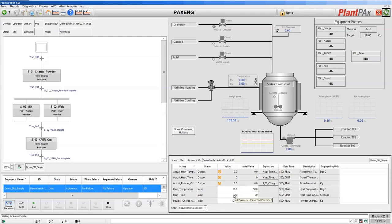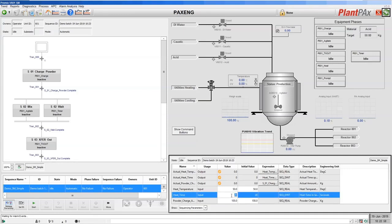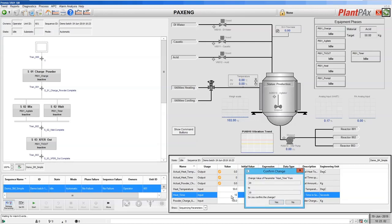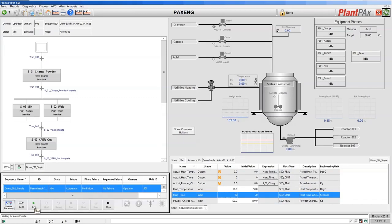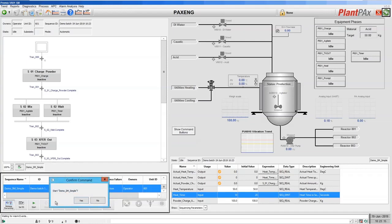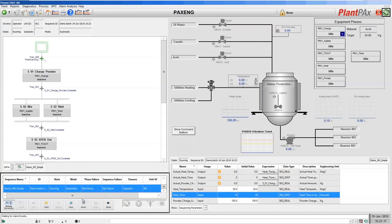Now I've assigned an ID. Let's check that our recipe values are how we want before we run the recipe. Looking at the heat time, I've decided I only want to heat for 10 seconds. As you can see, if you make any changes before you start you are prompted to confirm that you wish to make those changes. After making that change, let's start our recipe.